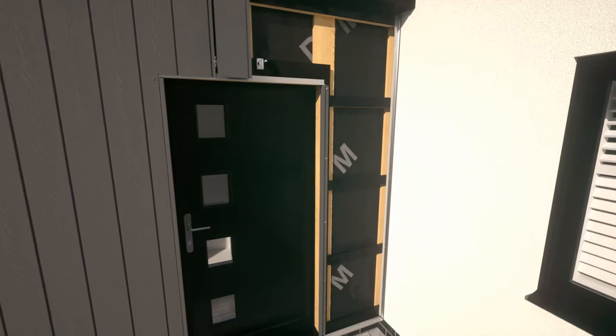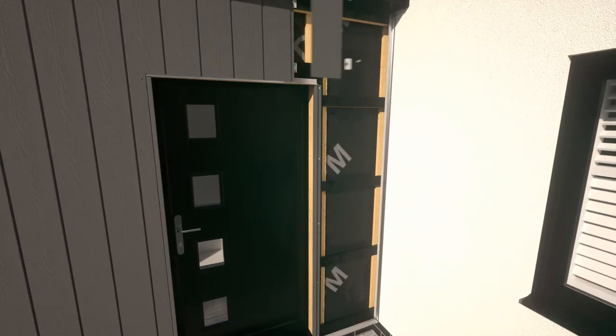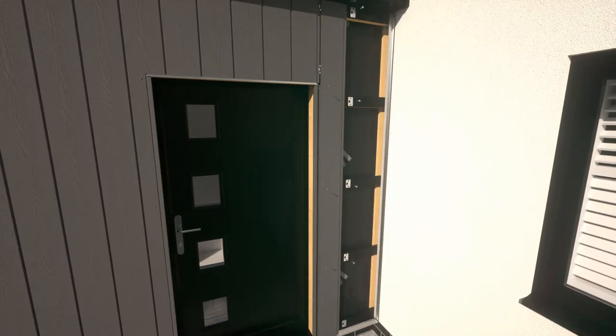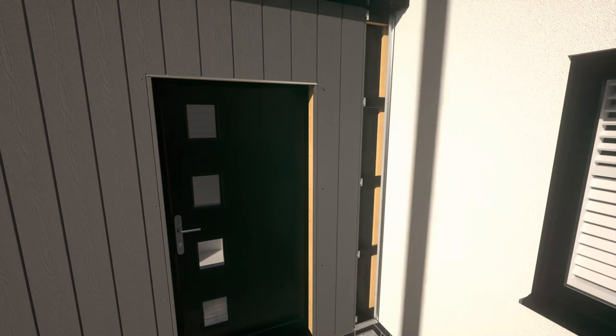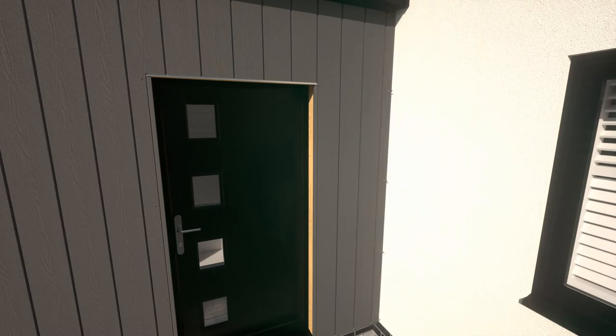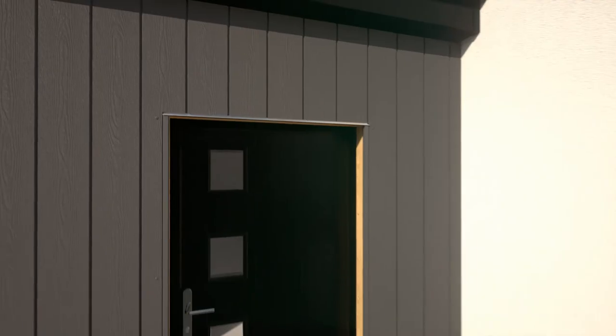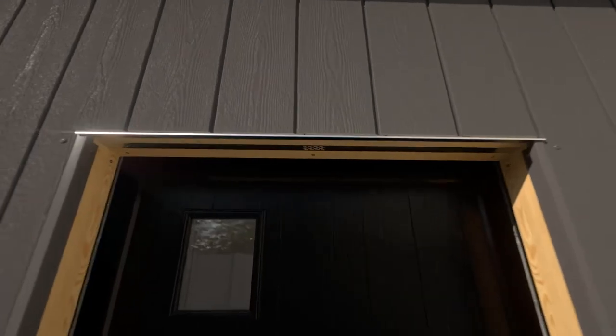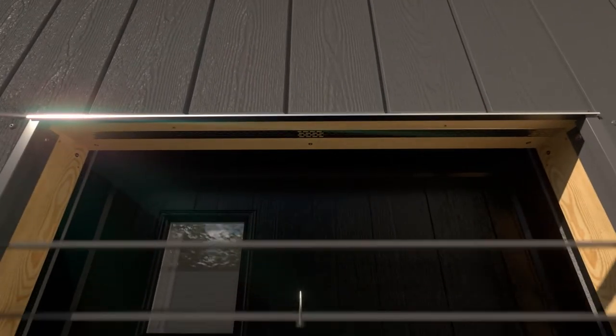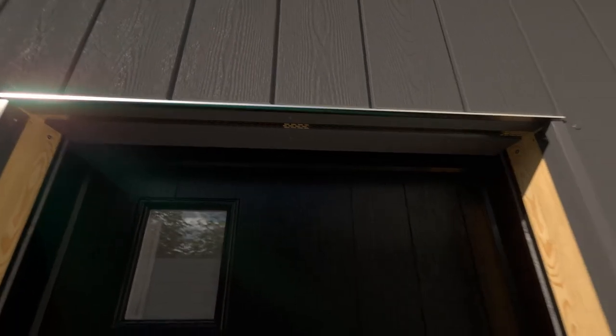Use the Cedral colour coded screws to secure the last plank. Finish the door and window reveals using Cedral planks and colour coded screws, ensuring the perforated closures above the windows and doors remain clear.